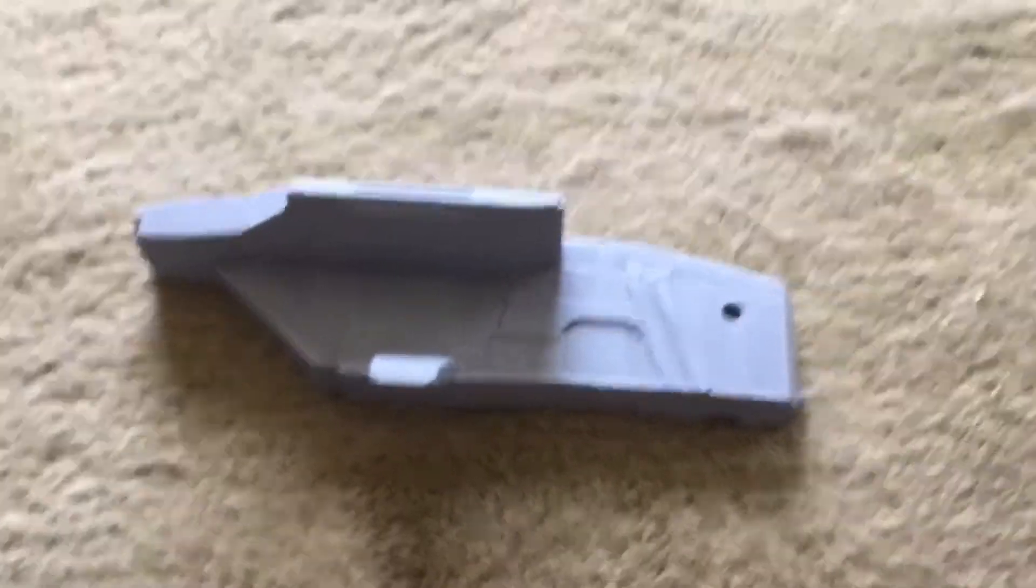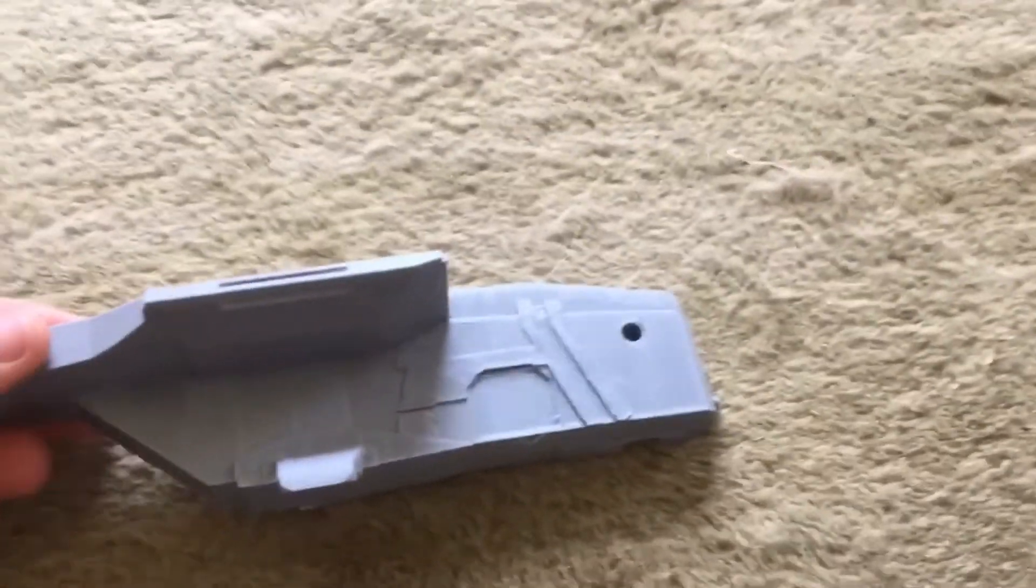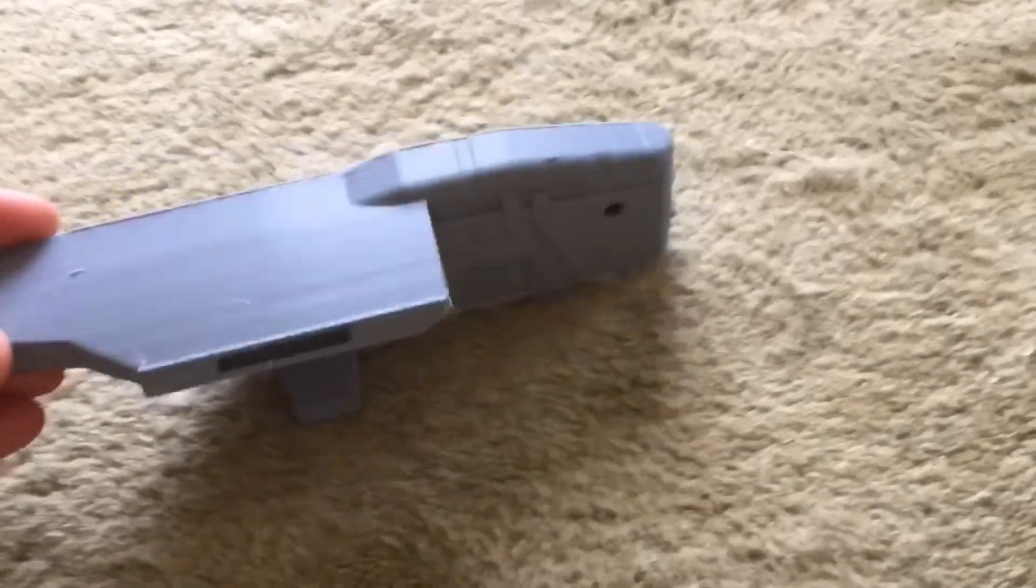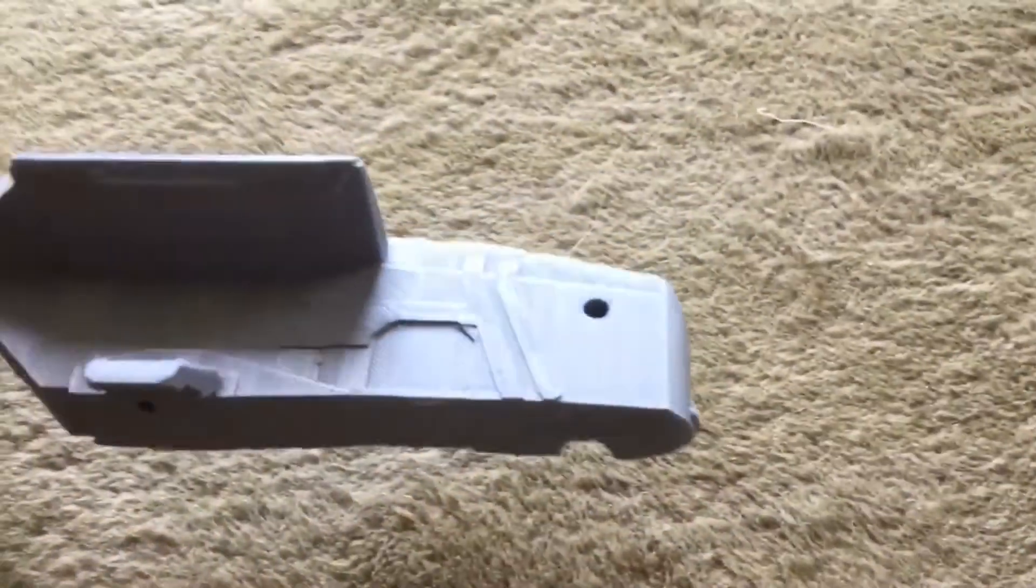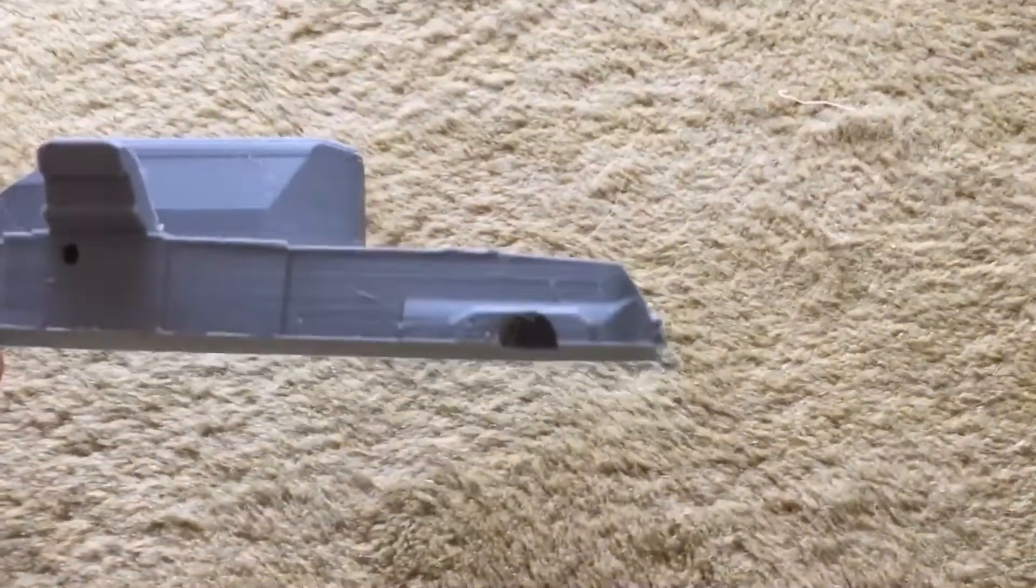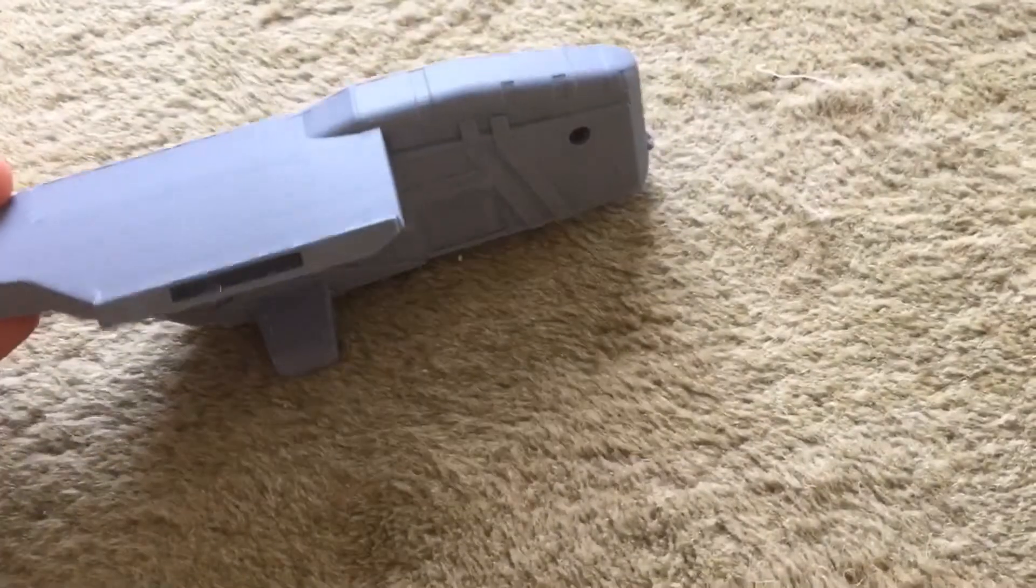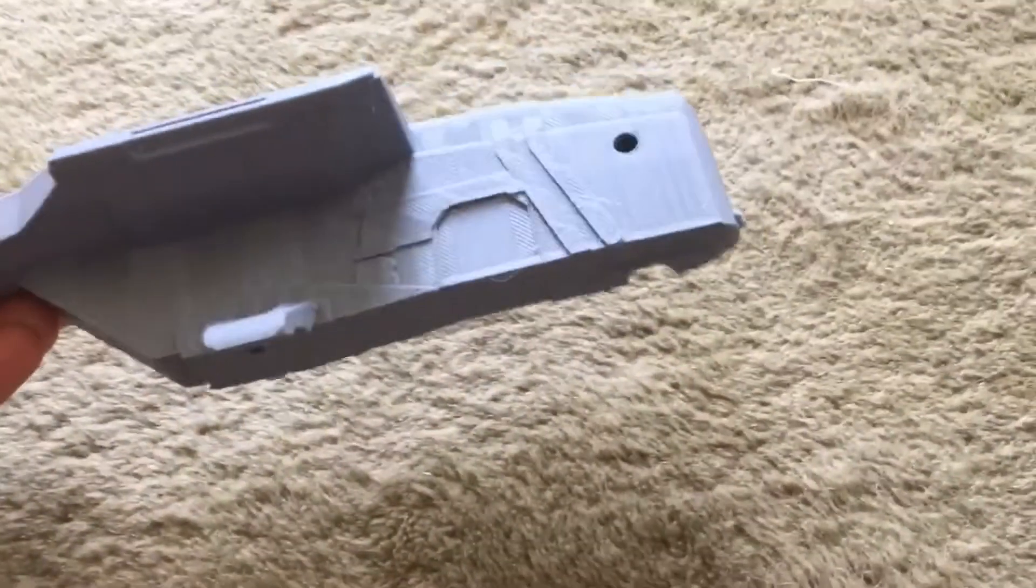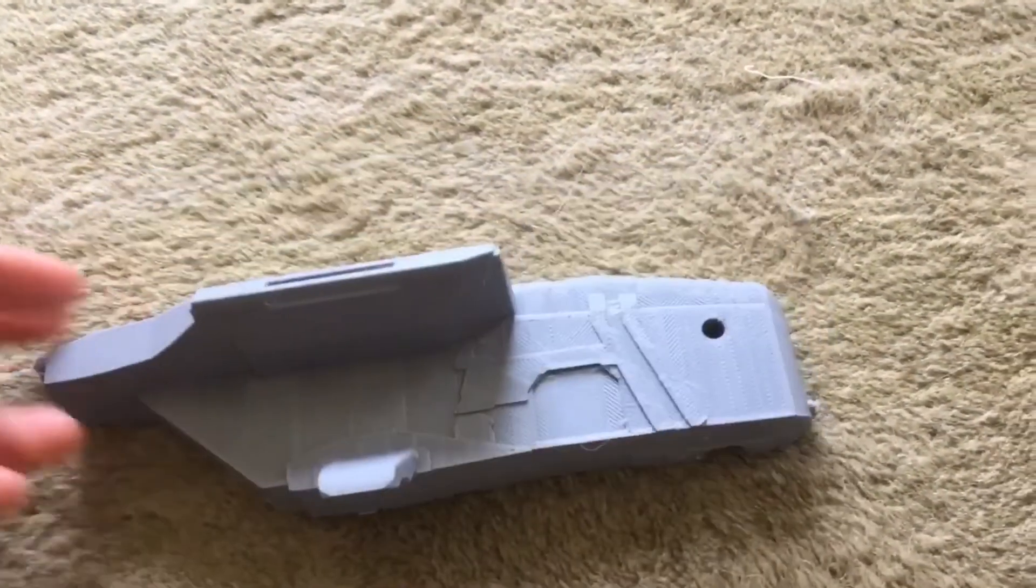Here's the model of the side piece now that it's done. If you can imagine, this is the side of the Razorcrest ship from the Mandalorian. So now I'm going to go ahead and print the rest of the parts and I'll see you once they're all printed.